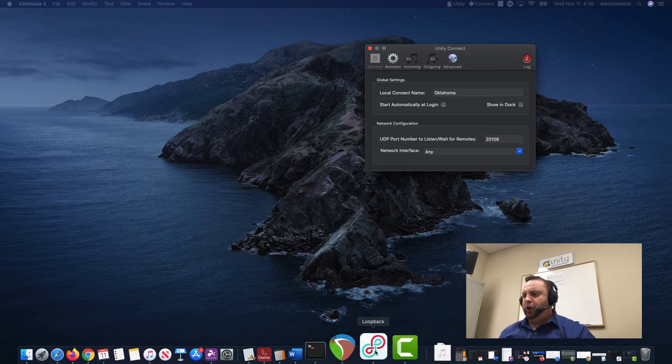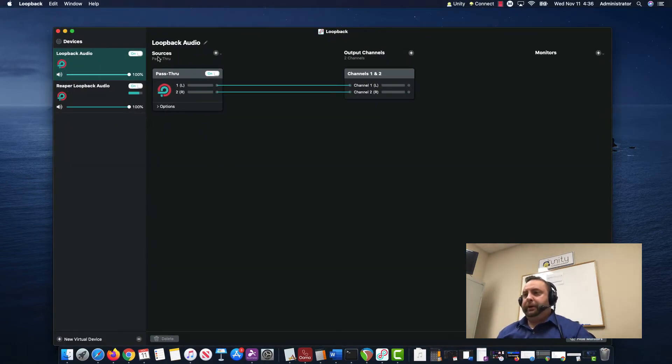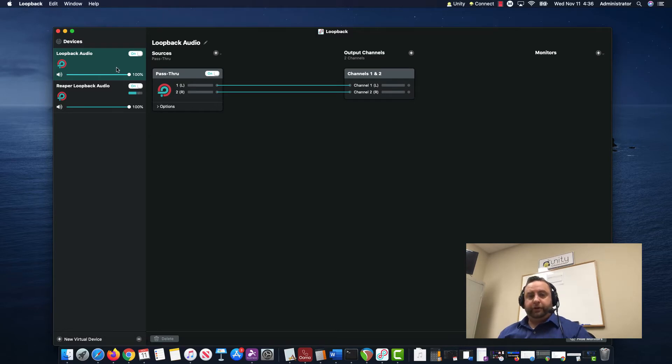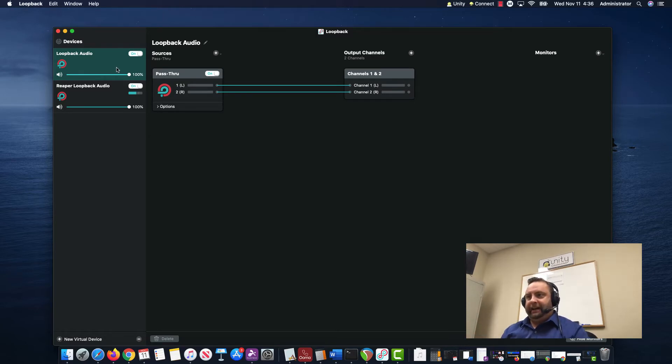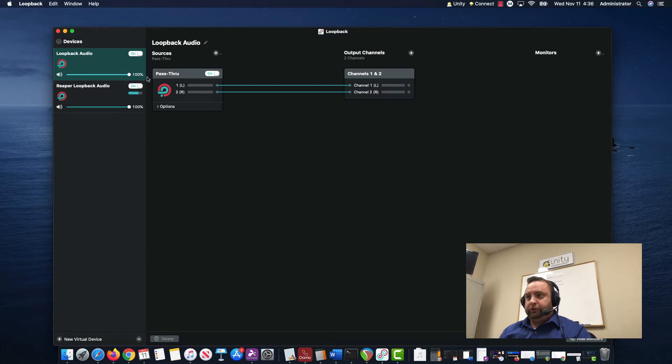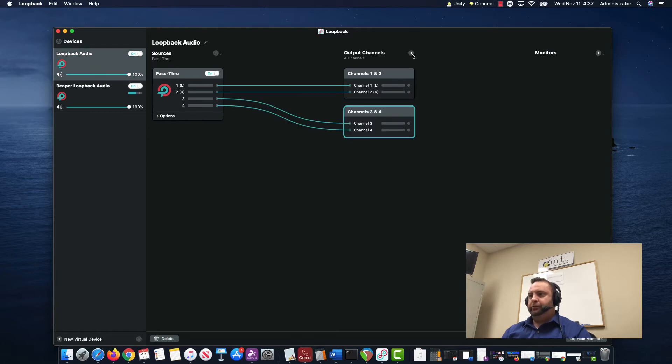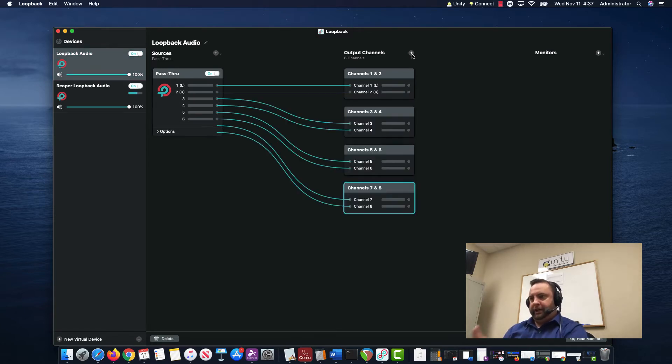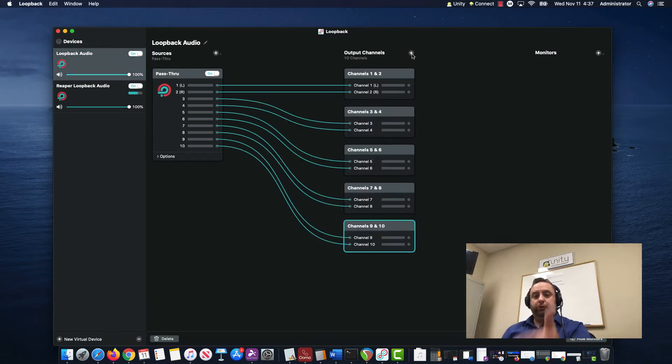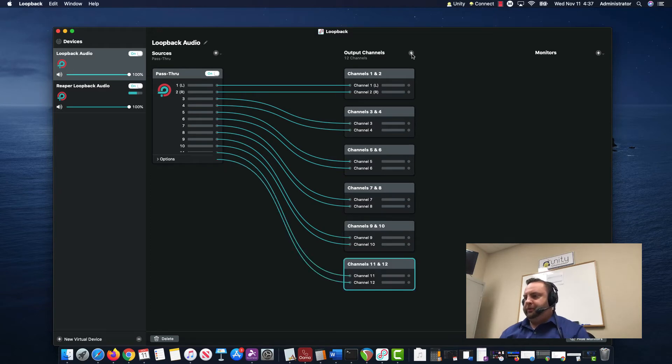Let's open up Loopback first. Here's what it looks like when you first create a virtual pass-through device. Loopback does an automatic drawing. Here's your source—this is a pass-through device—here are the output channels. Then you click this little plus button to make more channels, grow your source, and make more outputs there.